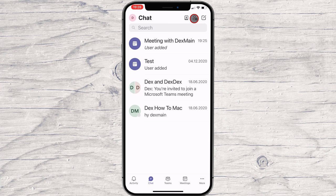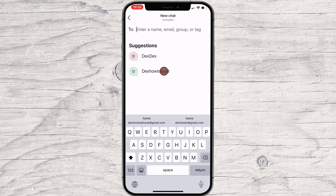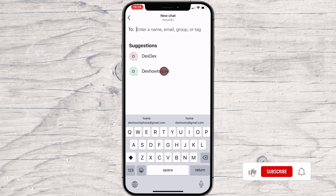You will also have a filter option that you can use. On the top, there is an invite people option. To start a chat with somebody, click on the new chat button from the top. On the top part, you can enter a name, email, group, or tag to start a conversation. You can also tap on a person's name. When you add text, the system automatically tries to find the person. After you find the person, click it.